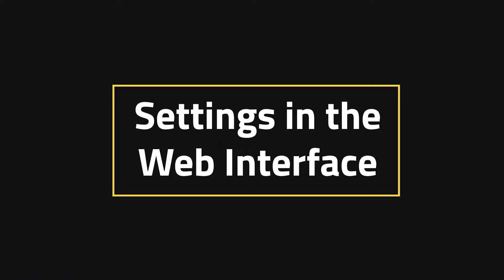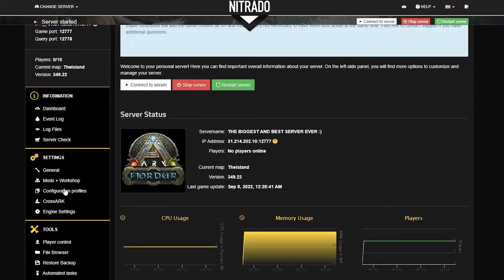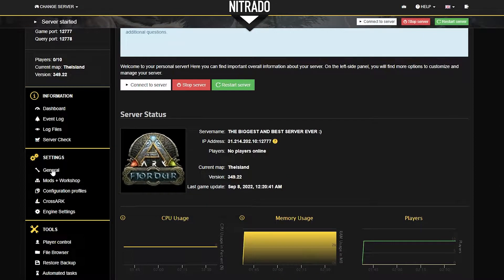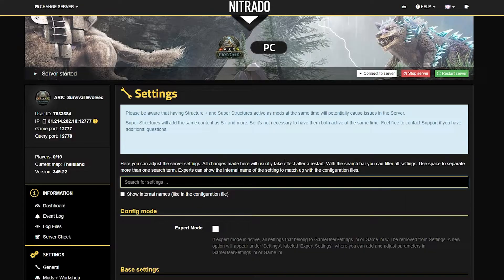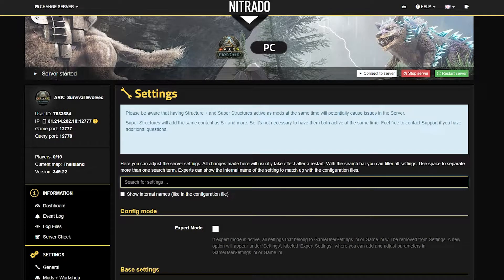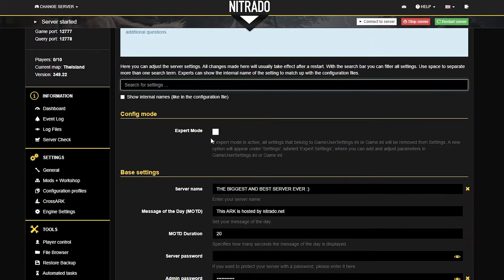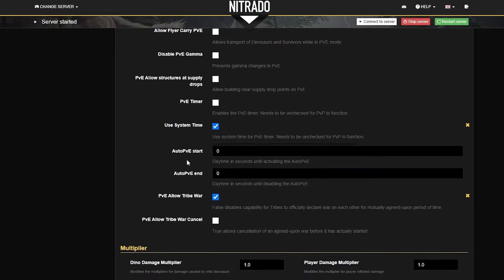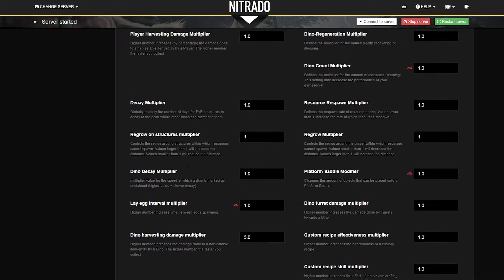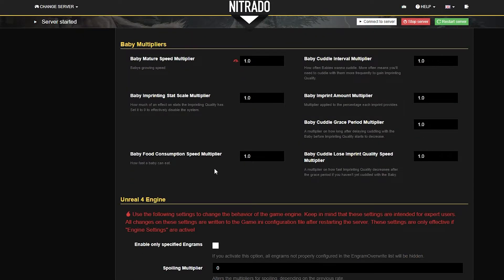Settings and the Web Interface. The first thing you'll want to do is open your panel and head to the General Settings on the left-hand side. Here you can change pretty much anything that you want, whether it's how much XP you gain or simply the name of the server.